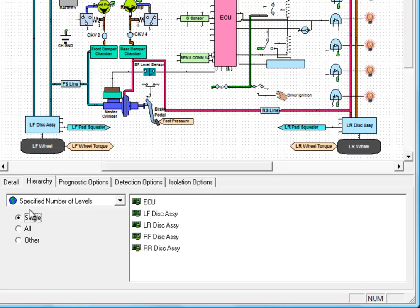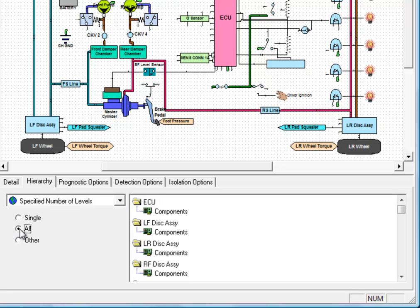You can change that to all levels, which means you're going to descend down within all of these hierarchical assemblies and isolate to the components at the lowest level of all your models, or you can specify a number.